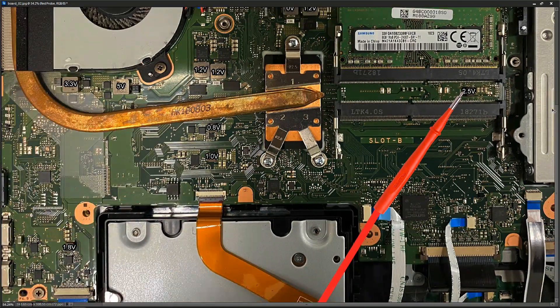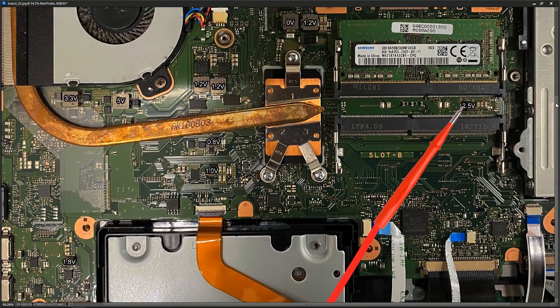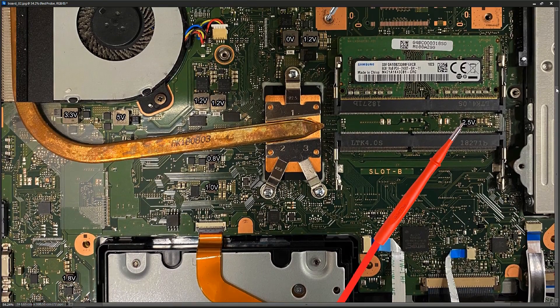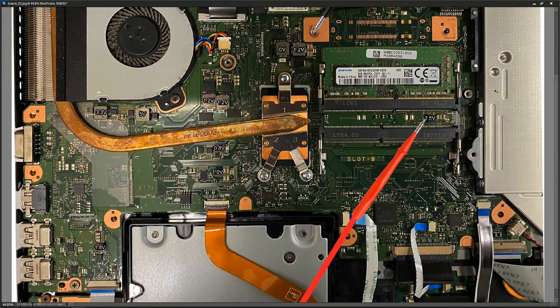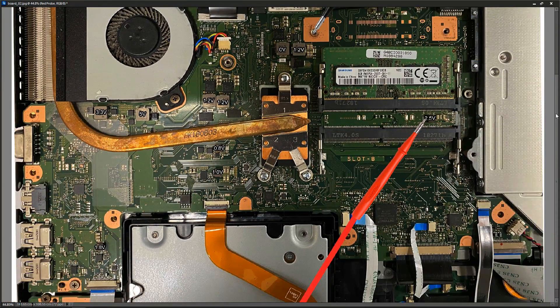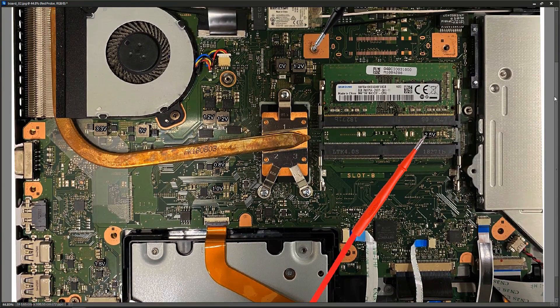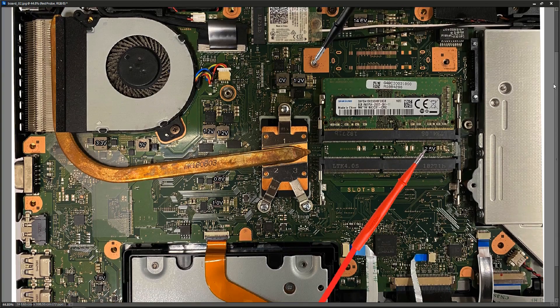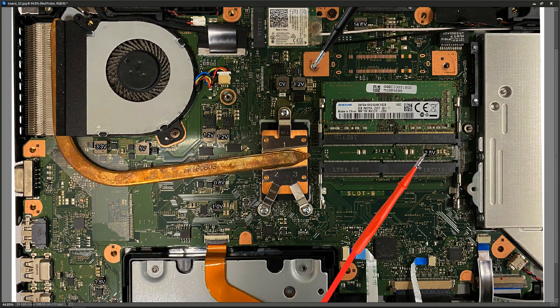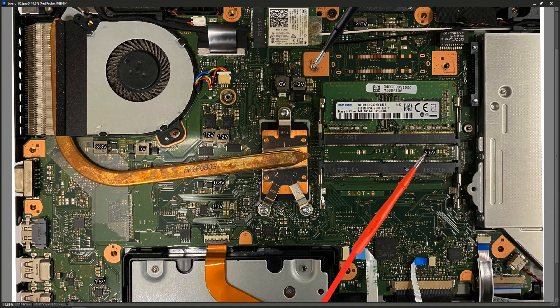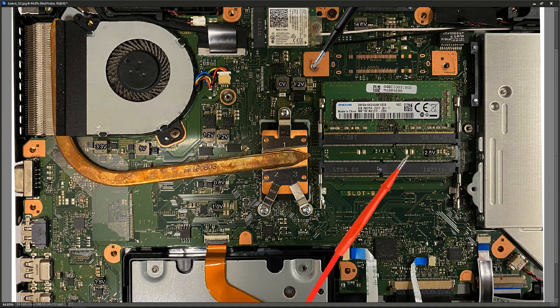So that is a measurement of all of the voltages on the main inductors on the motherboard. So if I get in another laptop like this I'm going to be able to just look up this and see if my voltage rails are online.